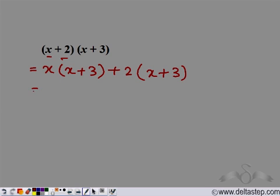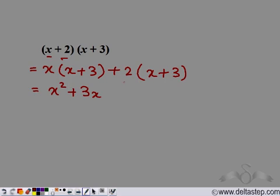Now let's distribute x over (x + 3). x into x gives us x squared. x into 3 gives us 3x. 2 into x gives us 2x. And 2 into 3 gives us 6.